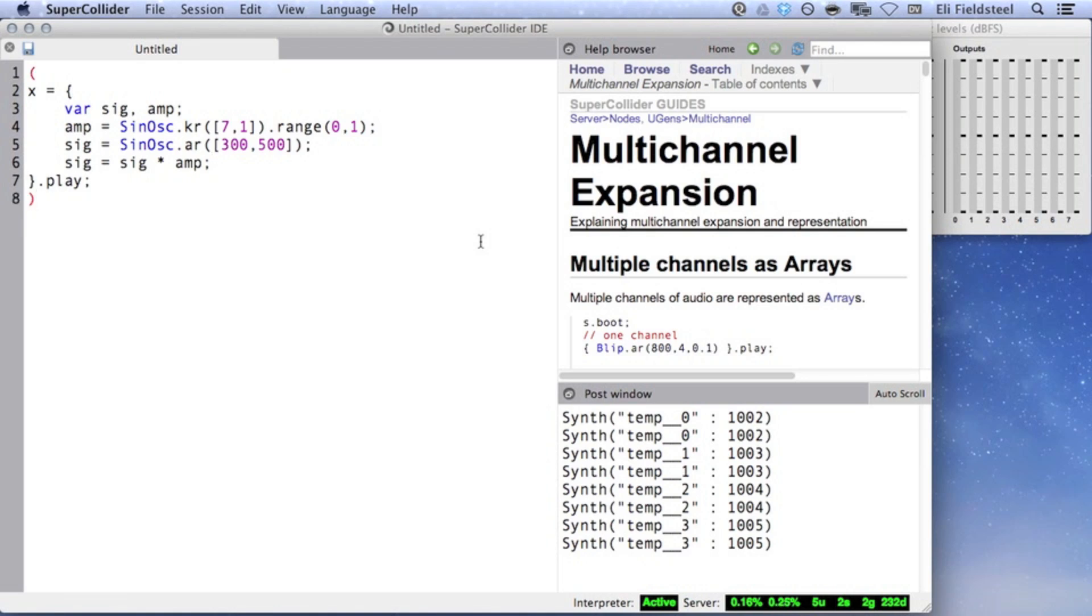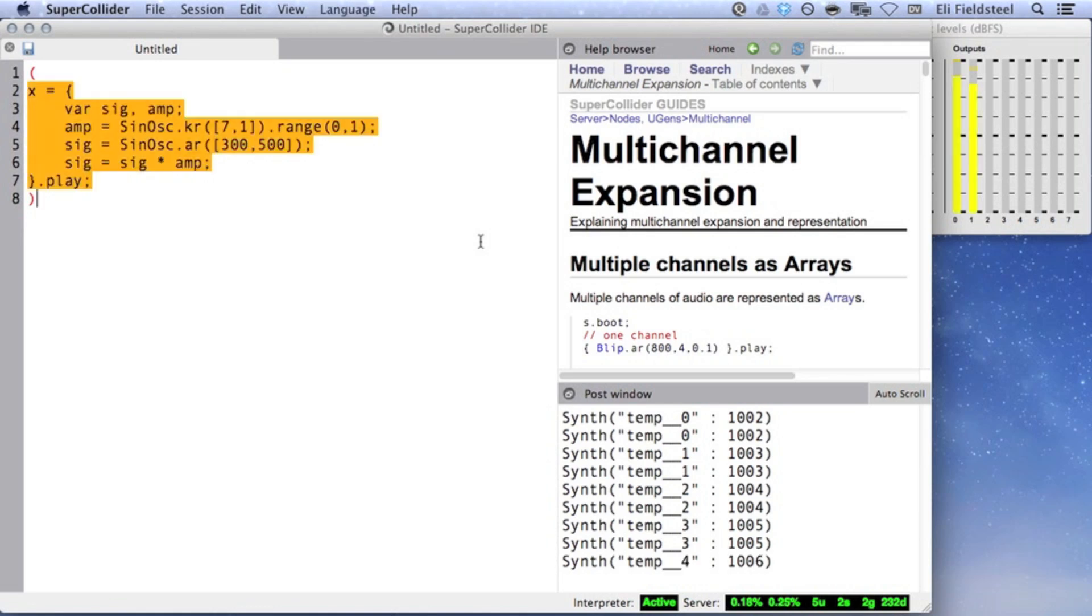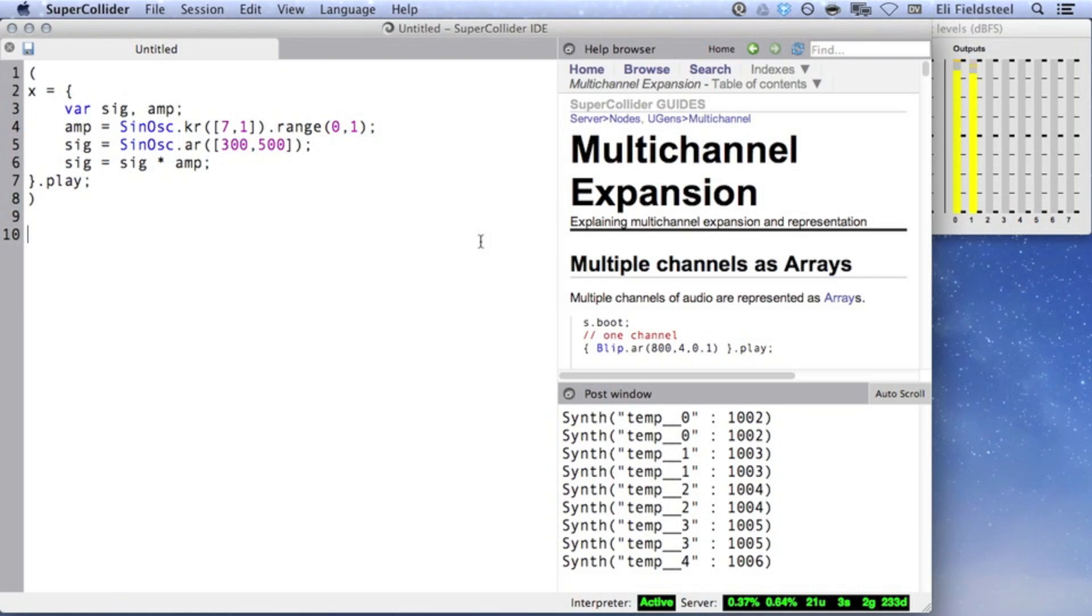When we multiply these two signals together, the first channel of the amplitude control signal is multiplied by the first channel of the audio signal, and the same goes for the second channel of each signal. So as a result, the amplitude of the 300 Hz tone in the left speaker fluctuates seven times per second, while the frequency of the 500 Hz tone in the right speaker fluctuates once per second.